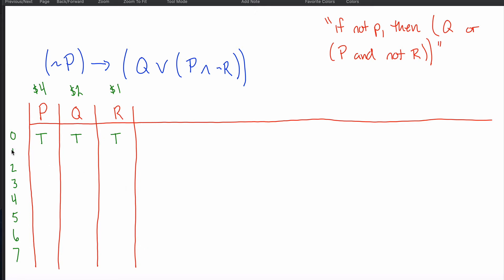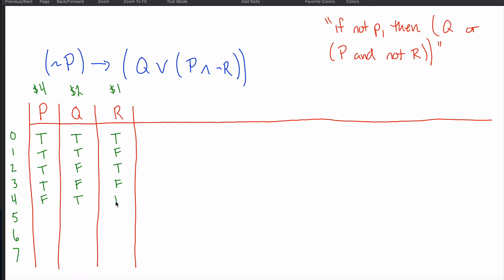With one dollar you can only afford an F in the last column — the rest are T's. With two dollars you buy one two-dollar F in the middle column, then T's for the rest. With three dollars you buy the two-dollar F and the one-dollar F. With four dollars you buy one expensive four-dollar F — everything else is T. Five dollars gets the four-dollar and one-dollar F. Six dollars gets the four-dollar and two-dollar F. With seven dollars you buy all three F's.